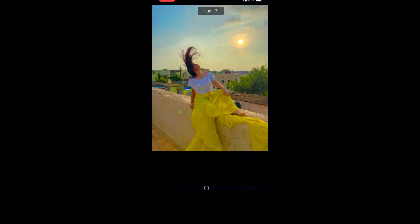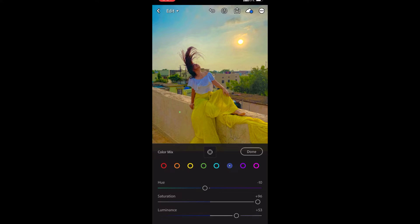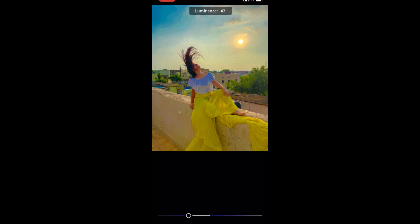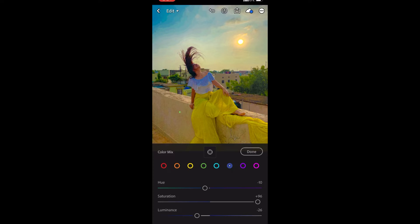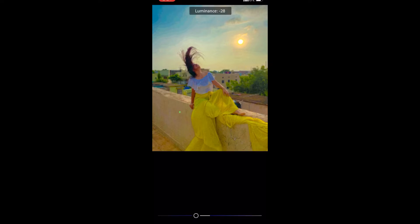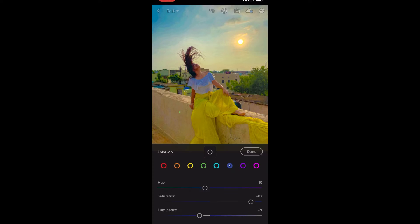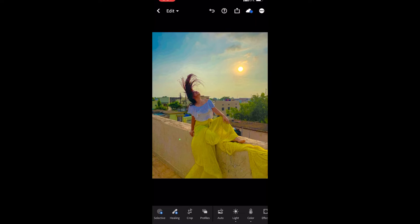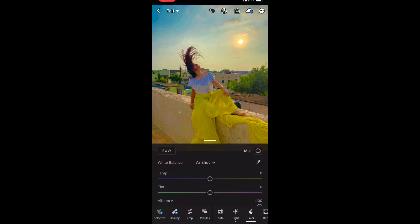You can adjust your photo according to your eyes and preference. After all the color editing, I went back to the light section — shadows, highlights, contrast, exposure — and balanced them a little to balance out the whole picture.